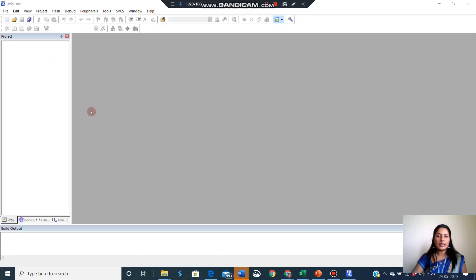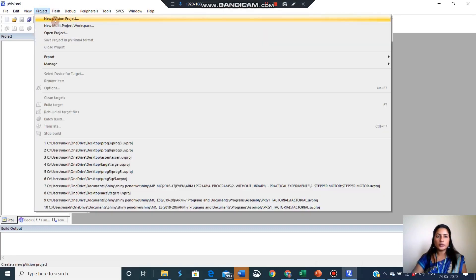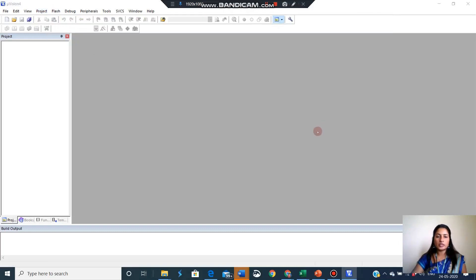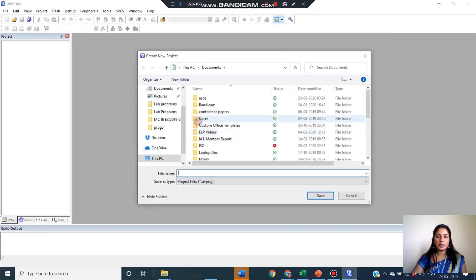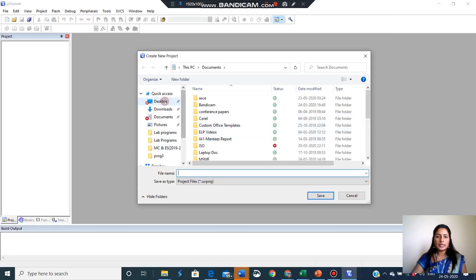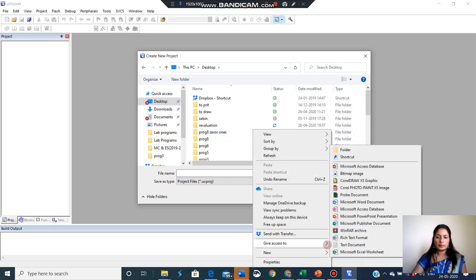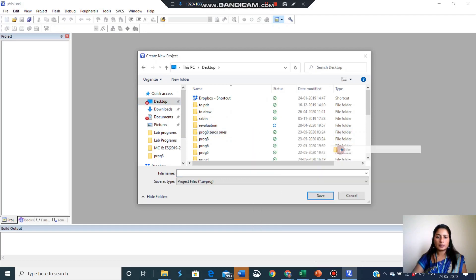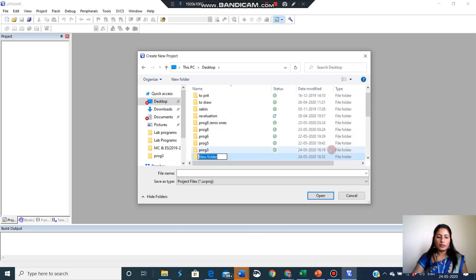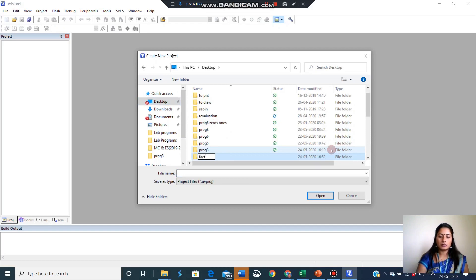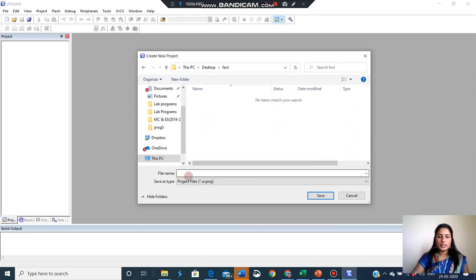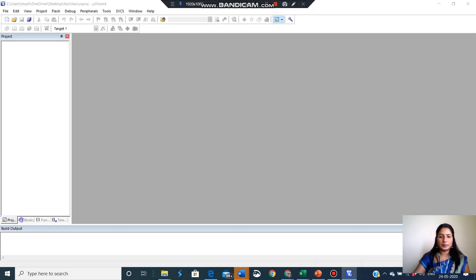Now I have opened the Keil window. The first step is project, new microvision project. In the desktop I am creating a folder called FACT. Inside the folder I am giving file name FACT.